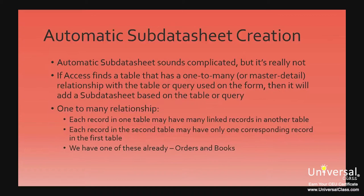An automatic subdatasheet sounds complicated, but it's really not. If Access finds a table that has a one-to-many relationship with the table or query that you use to create the form, then it will add a subdatasheet based on the table or query.